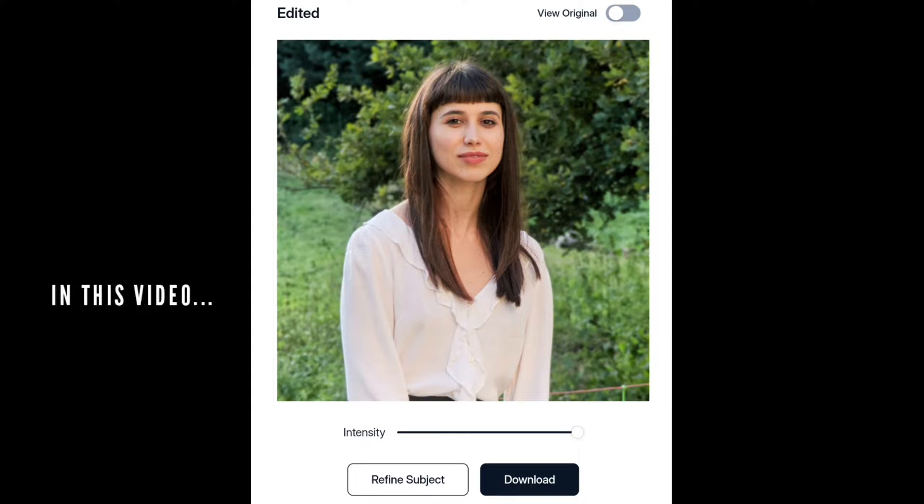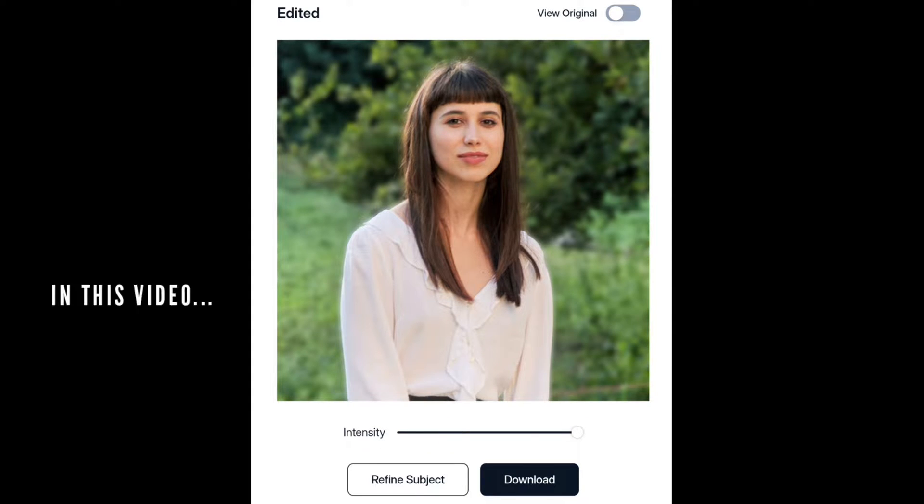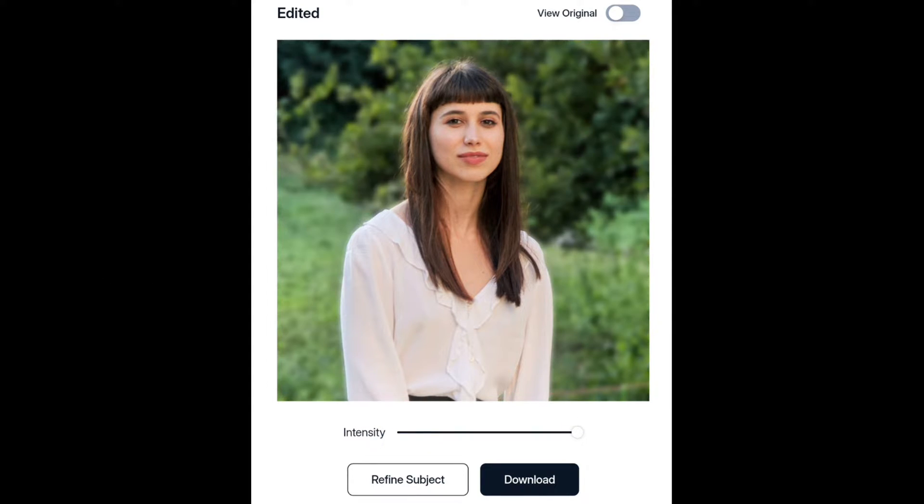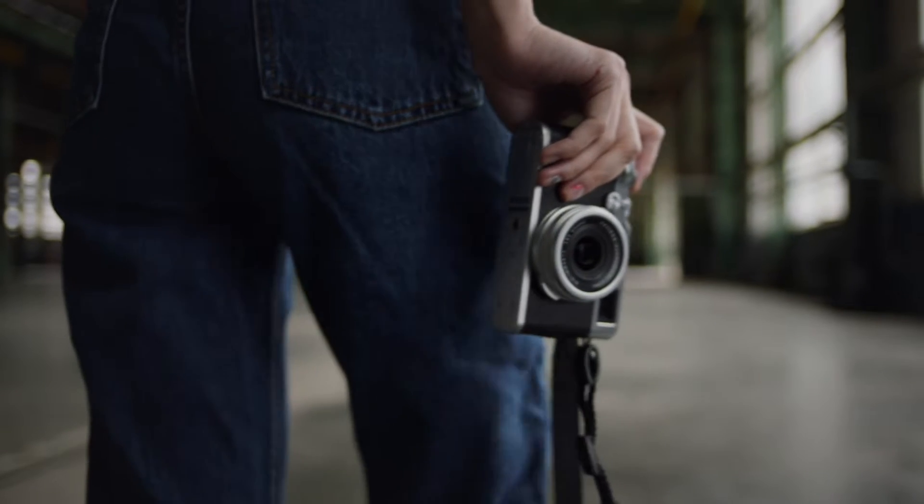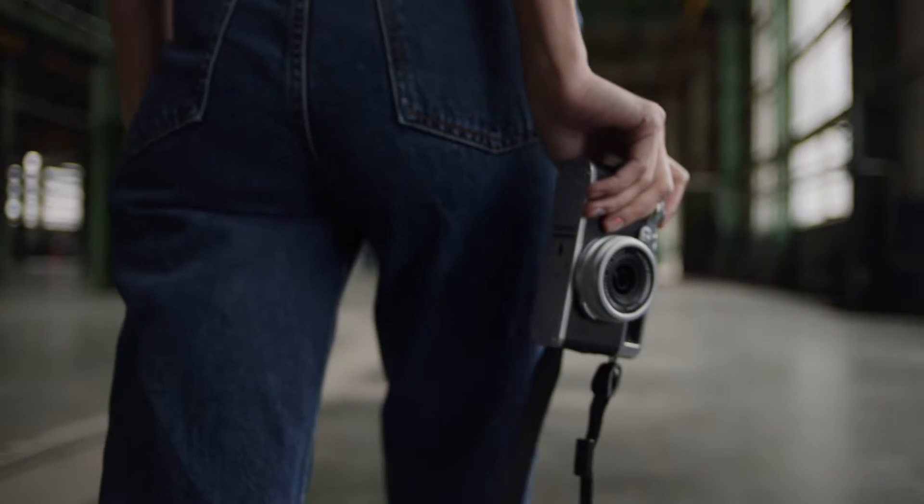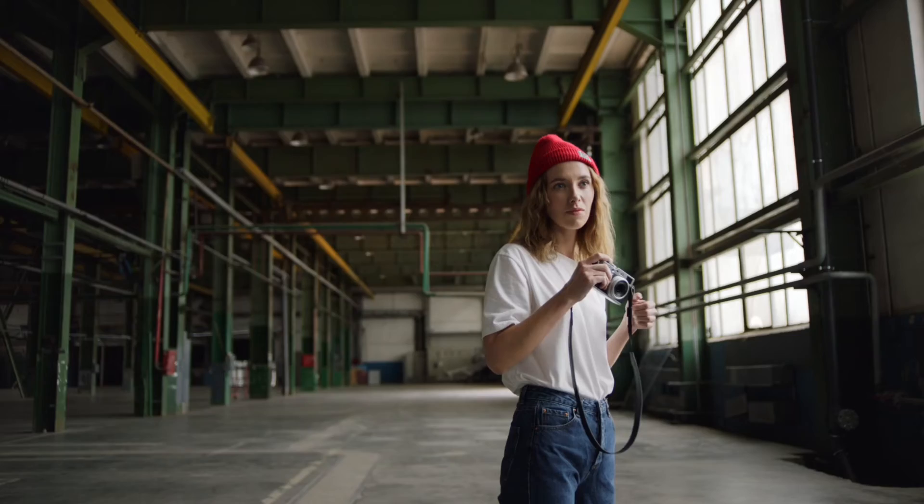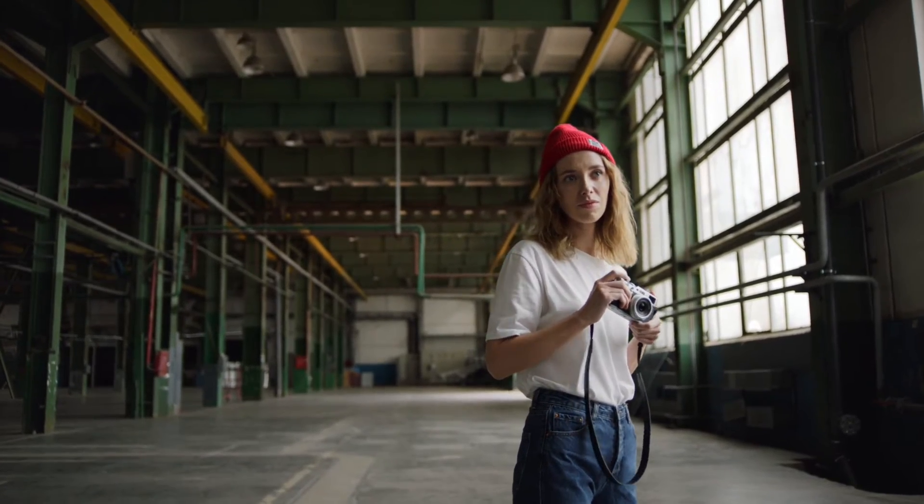And this is our final result. You can keep blur intensity as much as you want. Hello guys, this is SRK back again with a new AI photo editing tutorial.